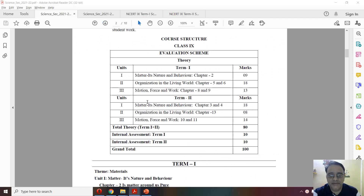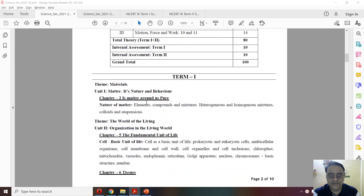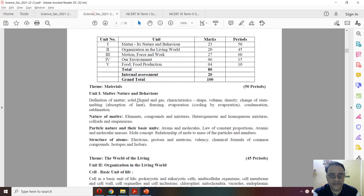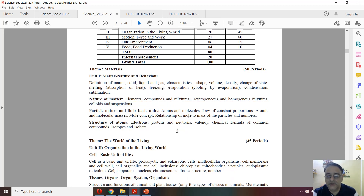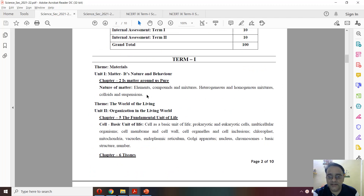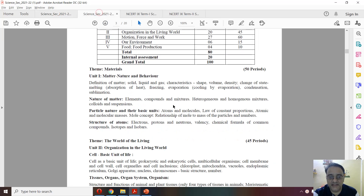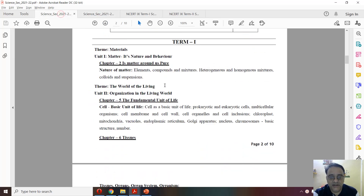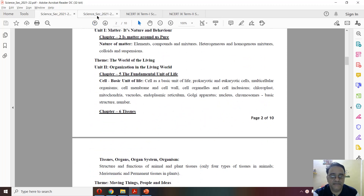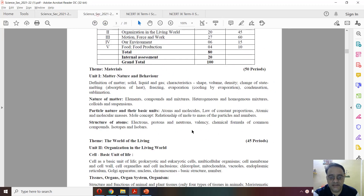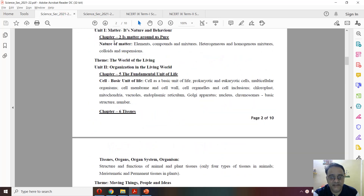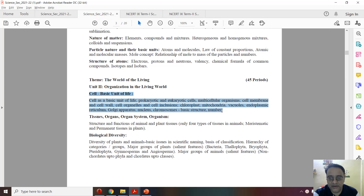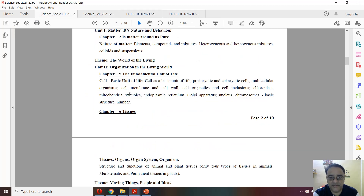In term 1 syllabus, the first chapter is chapter number 2. This is chapter number 2 of the full syllabus — the last revised full curriculum. In chapter 2, nothing has been deleted; everything is there. After chapter 2, chapter 5 is there. Chapter number 5 — this is the complete syllabus — nothing has been deleted from chapter number 5.